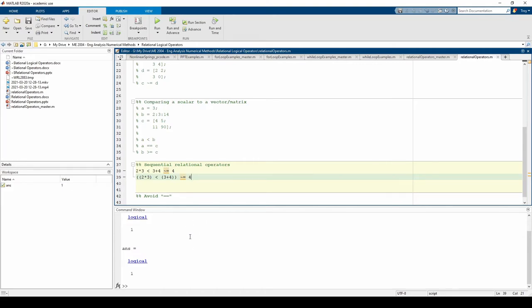For the last example, I'm going to show you some dangers of using the equality operator. In general, I would avoid checking equality as much as possible. While two numbers may ostensibly seem equal, they can contain roundoff or truncation errors due to the way computers represent numbers in binary.